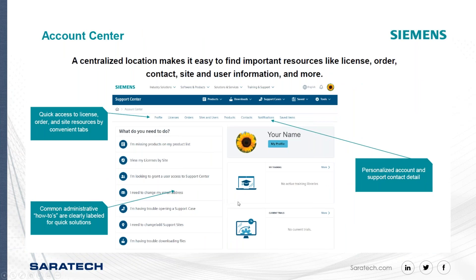You can turn notifications on and off. If you go to the top of the page and select your profile, you can change your email address, view licenses on your site, change your support site, or get help with downloading files. Selecting these options puts you into quick troubleshooting or help panels. You can always call Saratech support as well.